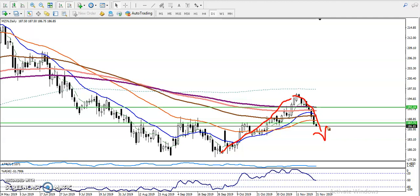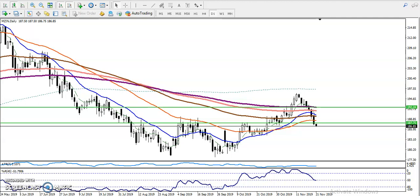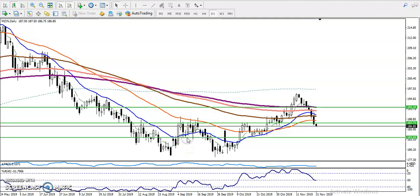If you want to go short or sell, you need to identify your target. For that, we have to find some supporting levels. The question is how we will identify the support. According to my analysis, we use various techniques to find support and resistance — you can visit my channel to learn more about those. Let me draw some supporting lines here.